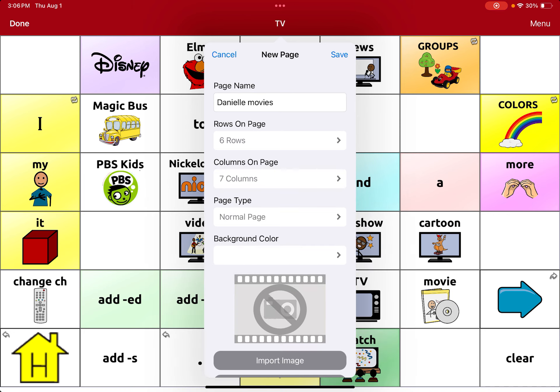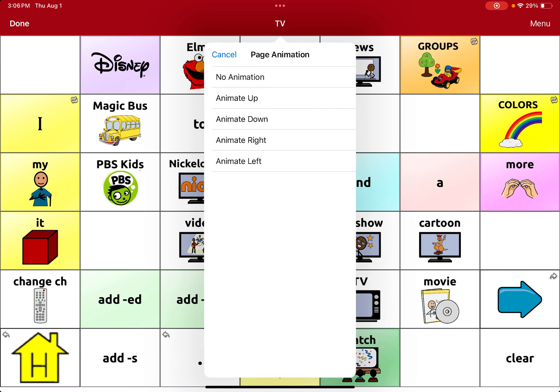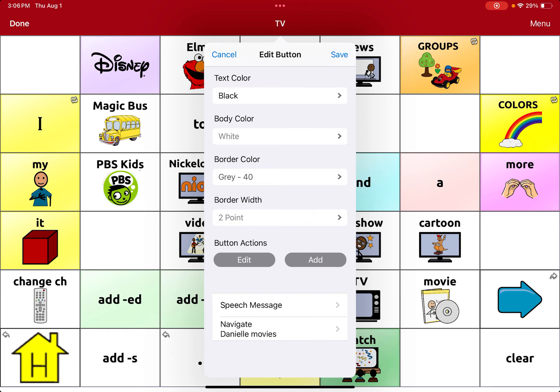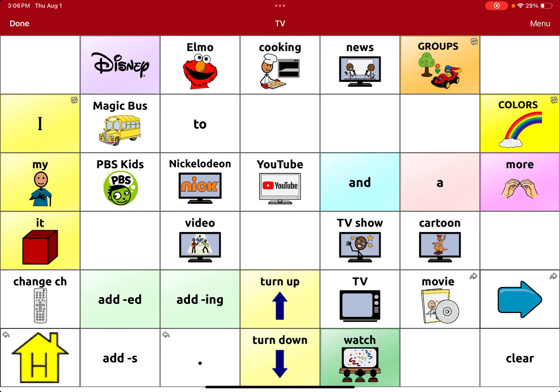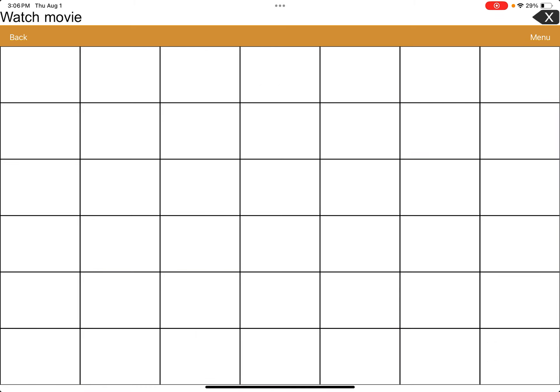And I'm going to hit save. I don't want there to be any animation. Hit save and then done. So now when I go to movie, I have all my blank pages.